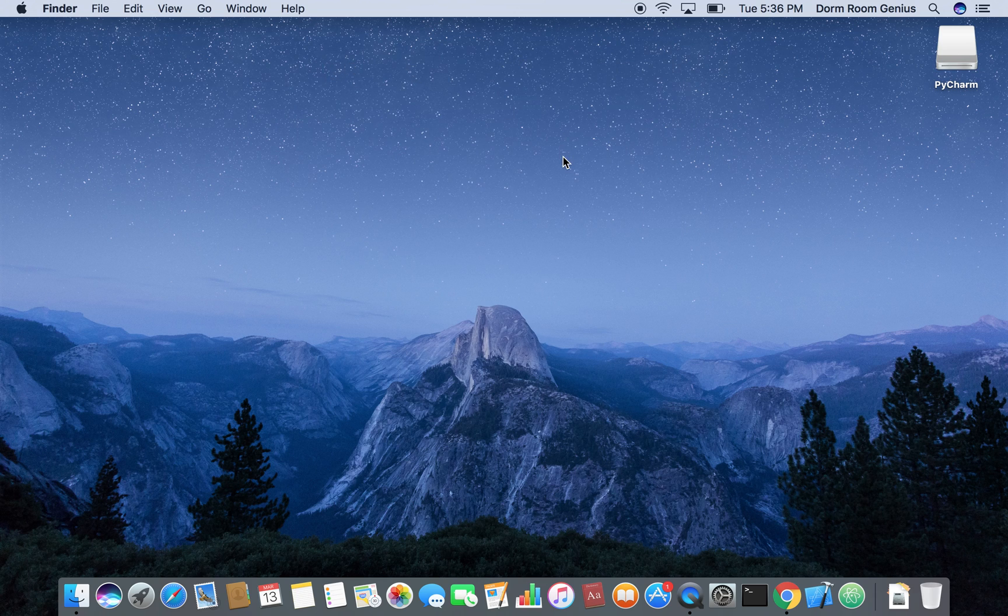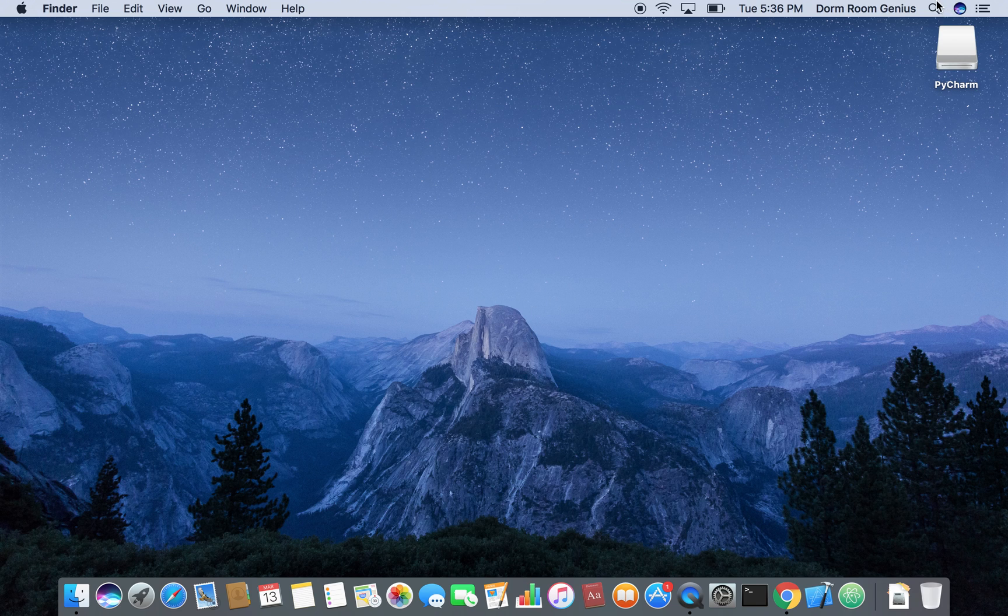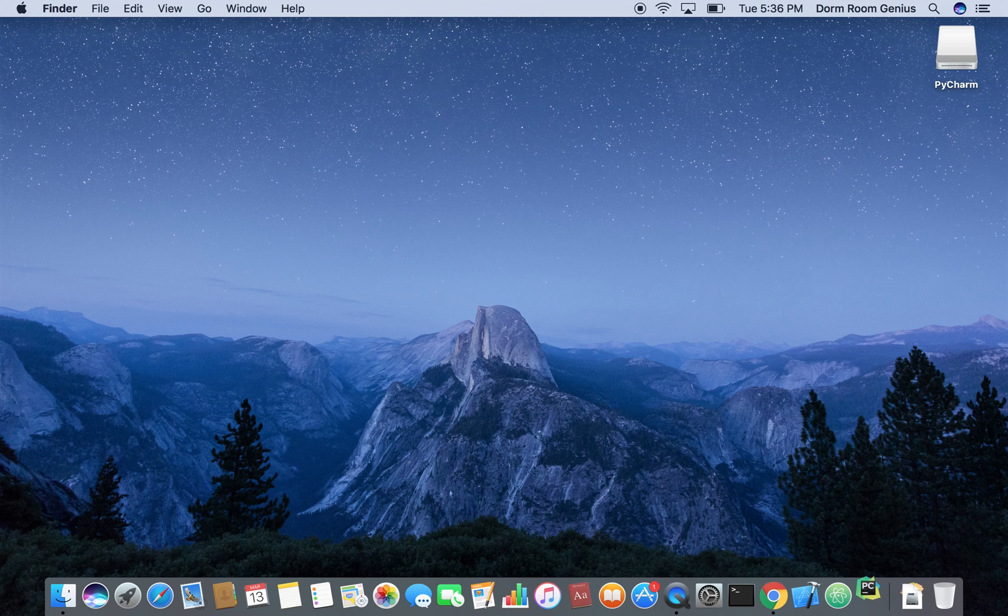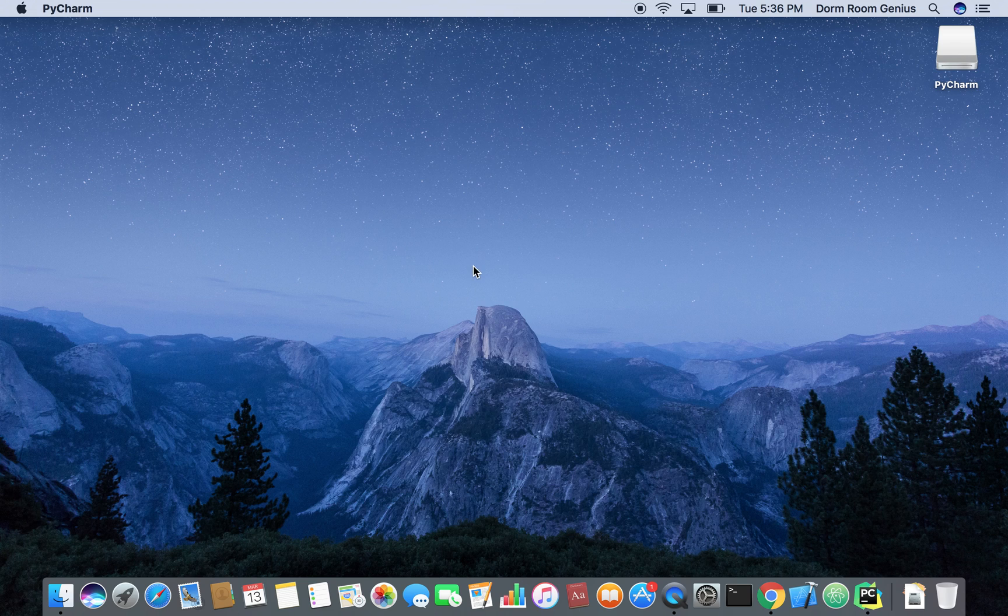So once you've installed it on Windows go to your start menu but on Mac just type in PyCharm on your search bar and then it's going to open.